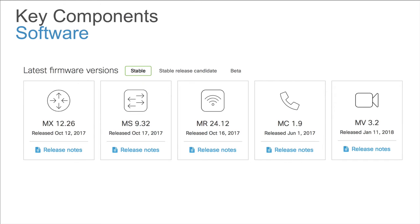All Cisco Meraki products run some form of core Meraki operating software, which allows them to connect to the cloud backend and provides the basic operating instructions for the device. For the hardware products — MX, MS, MR, MC, and MV — customers have access to three different versions of firmware: the latest recommended stable version, a release candidate version that is currently in the final stages of being qualified as the new stable release (if such a version exists, as there may not always be one for every product), and the latest public beta version, which has undergone extensive internal and limited availability testing but has not yet been broadly enough deployed to be considered a recommended stable build for all devices.